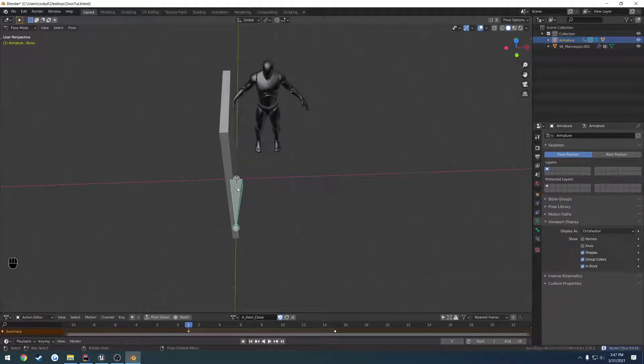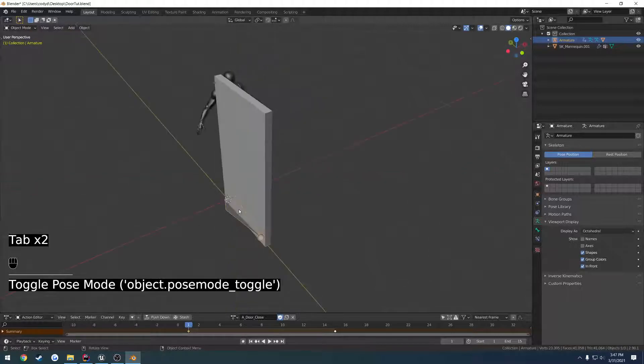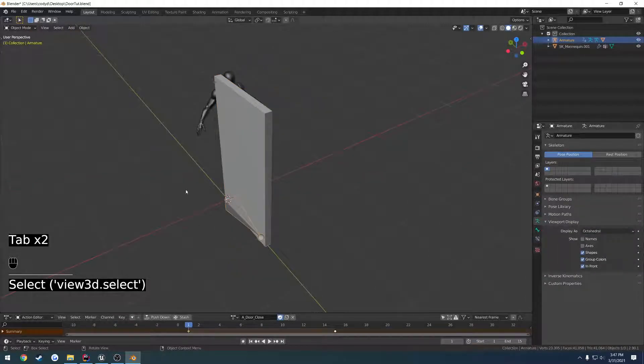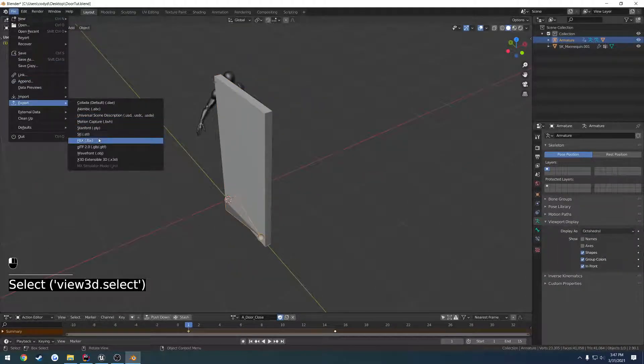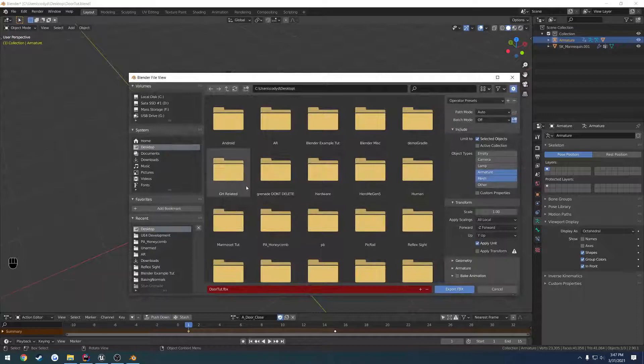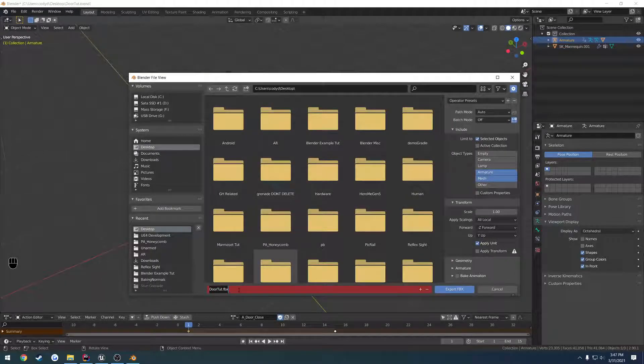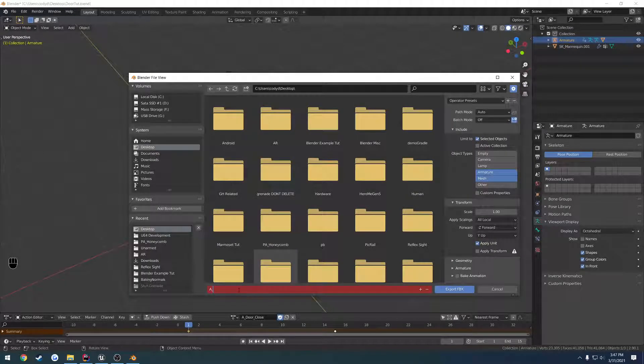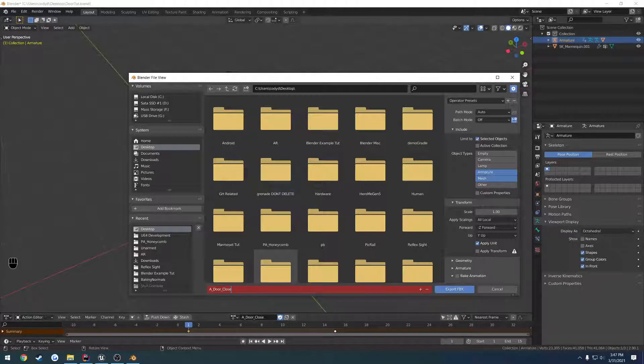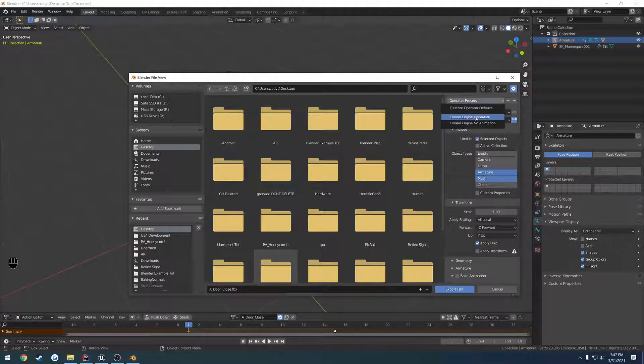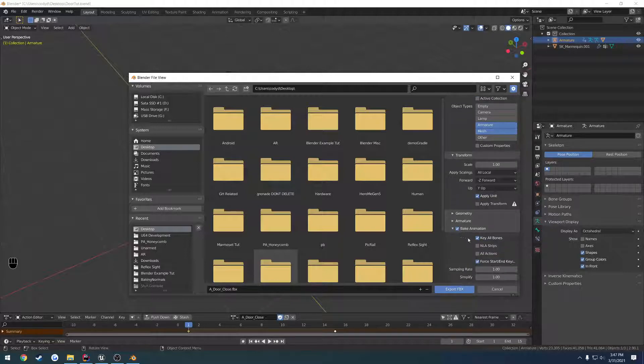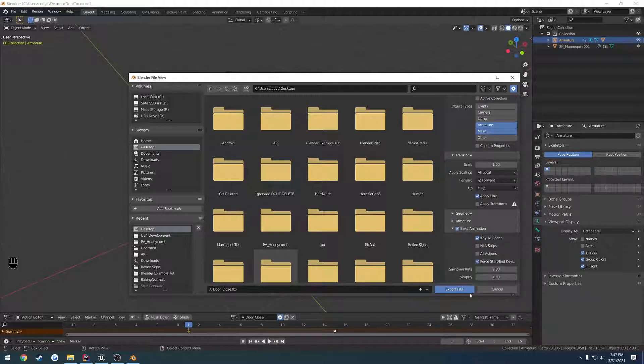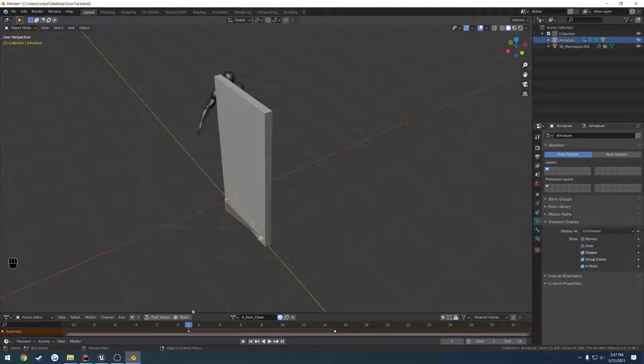Now let's export with just the armature selected. File Export, FBX. Let's give it a name of A_door_close. Another preset for animations. The only difference is you check Bake Animation and set start and end keyframes. And just export.